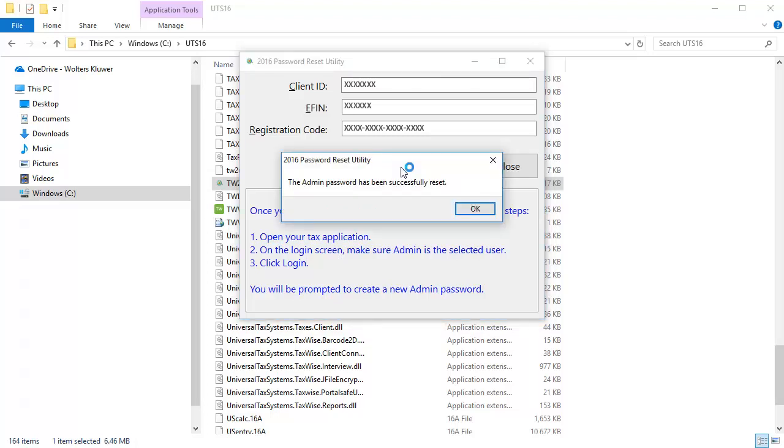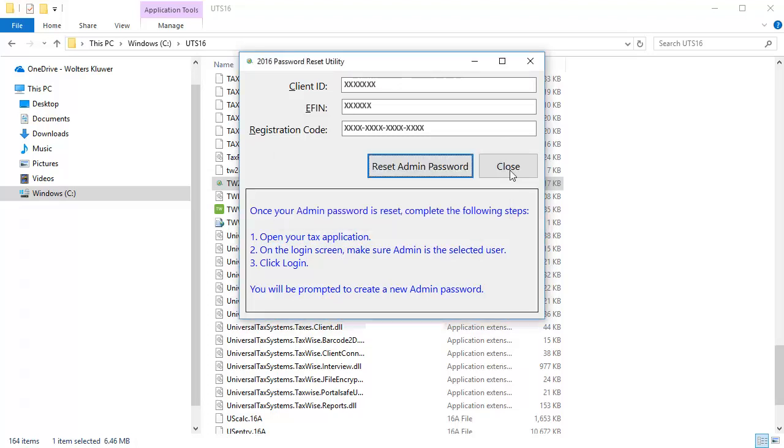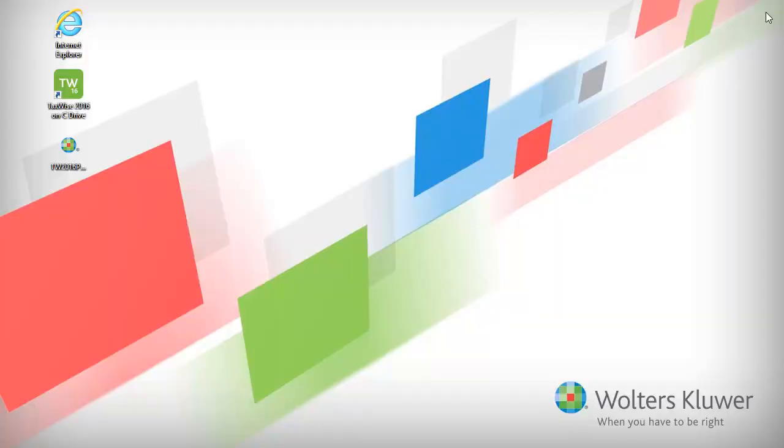When the password is reset successfully, click OK. Lastly, launch the 2016 TaxWise program to enter the new admin password.